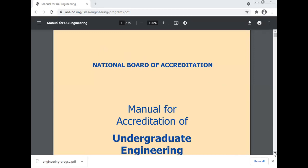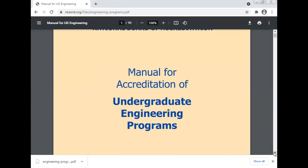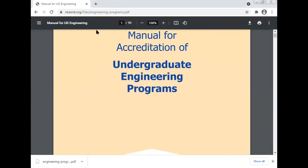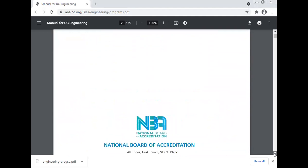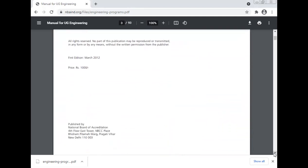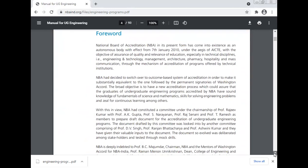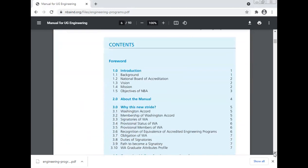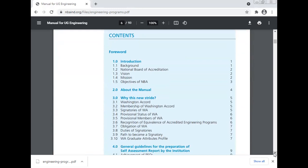How the NBA accreditation is done — this is the manual for the accreditation for the undergraduate engineering program. We will discuss about the background, National Board of Accreditation, its vision, mission, and objectives of the NBA.